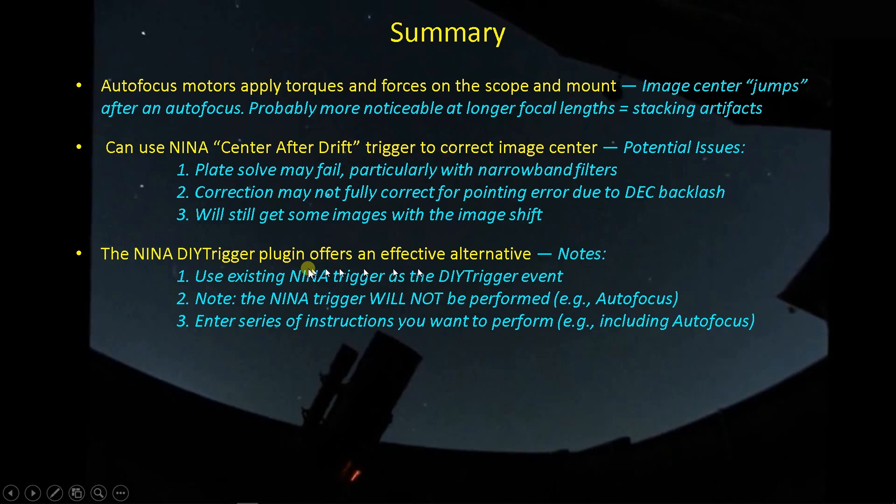You have to use an existing Nina trigger as the DIY, quote, trigger event. And then that will trigger a series of instructions that you give it in the box down below, as you saw with that drop-down box that we entered. Keep in mind that the triggering event is just that. It's just a trigger.